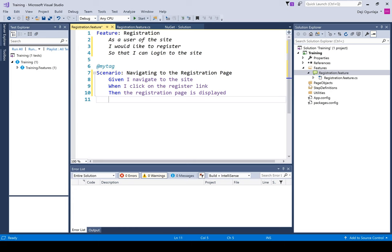This is your first feature file created. Don't forget — it's very, very important that you save this file. I've seen situations where people don't save and then create their step definition, and it's not being mapped correctly. It's very important that you save it so that you can link it with the right step definition.